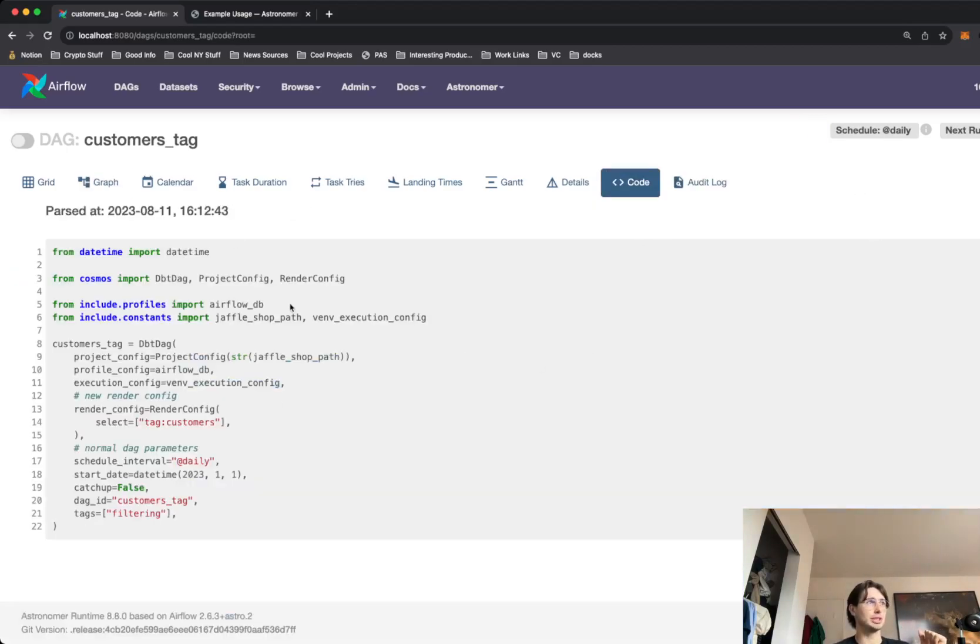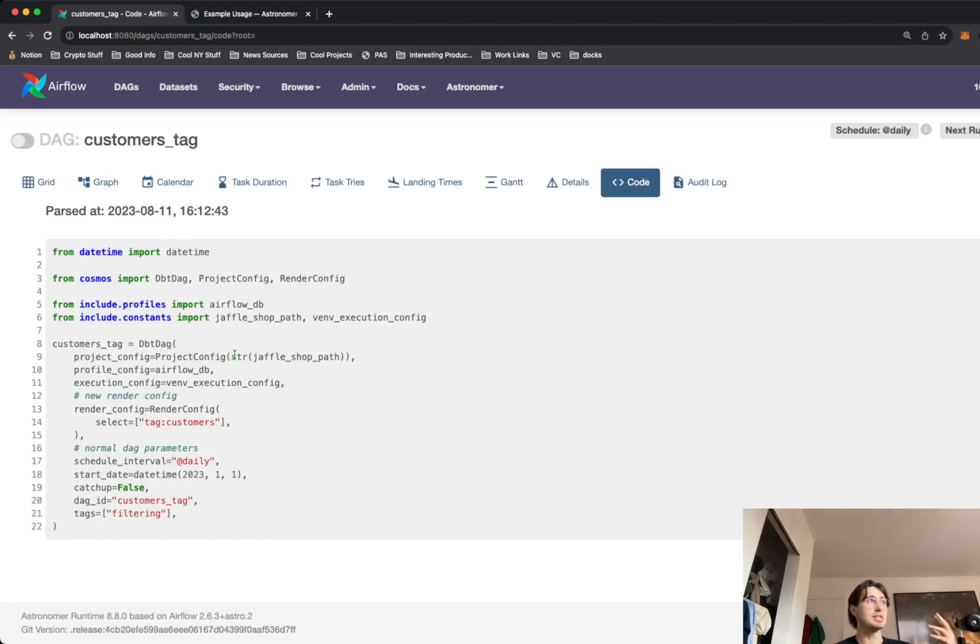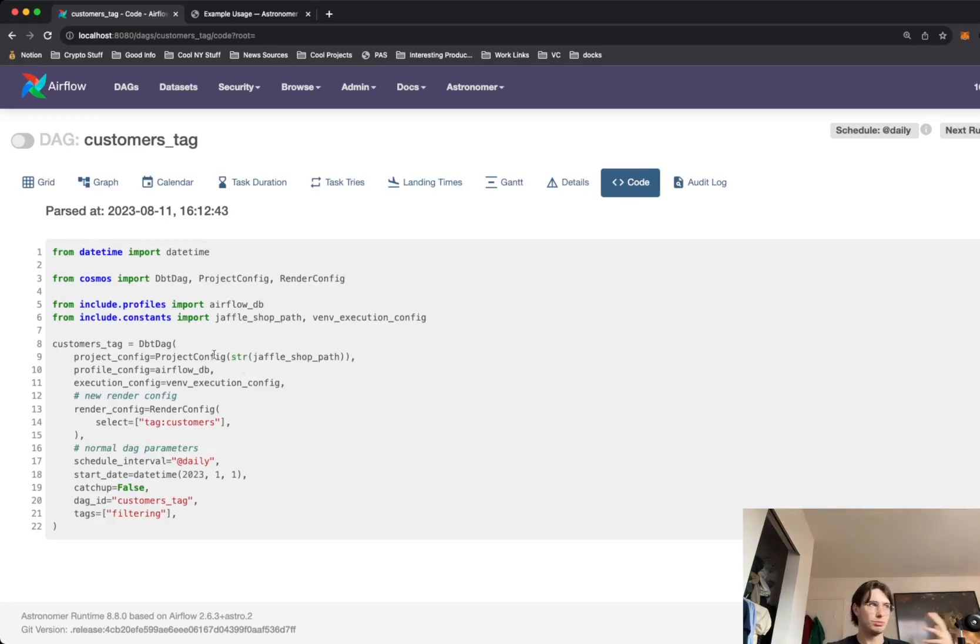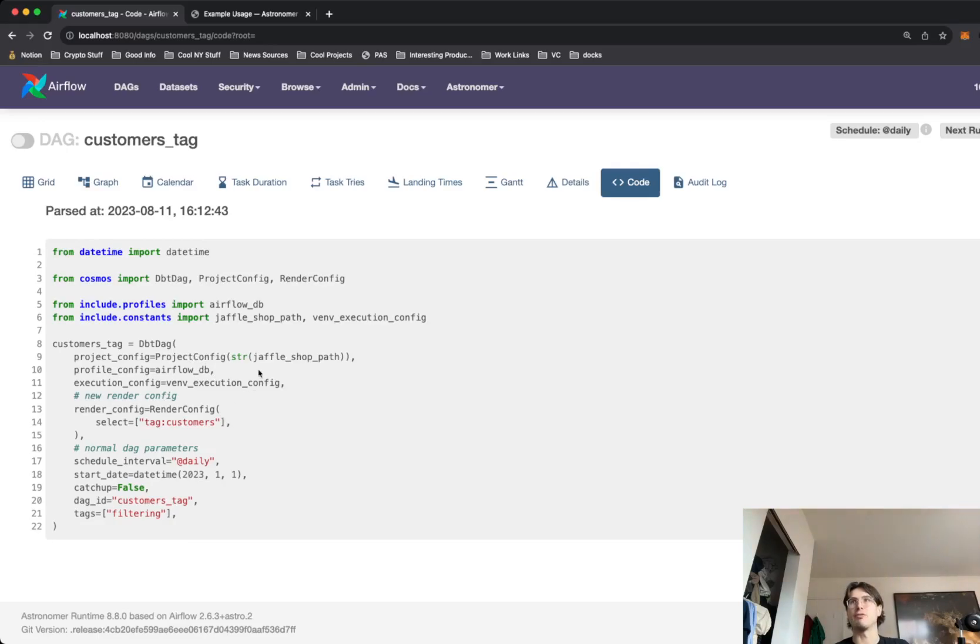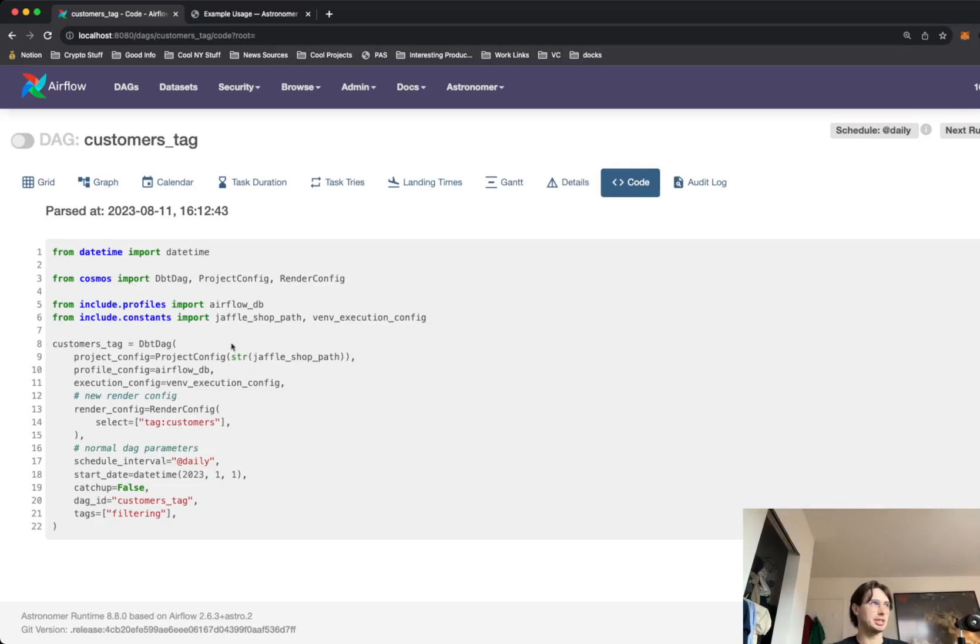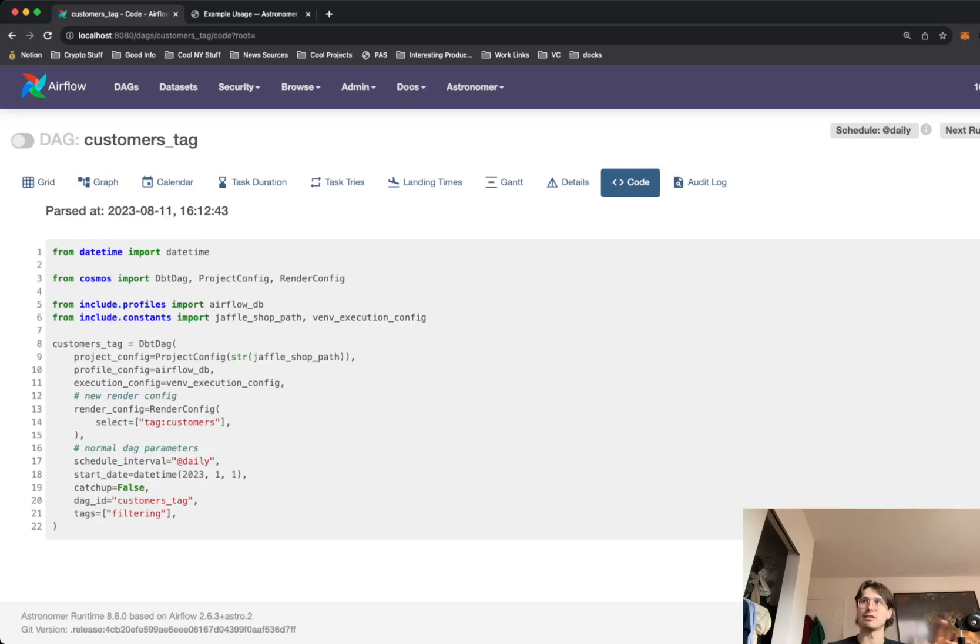And it's really simple to set up coding-wise as well. If we go into the code here, you'll see that this is leveraging something called a DBT DAG. If we look at the components here, you have a project config, you have Airflow DB, and then you have all the information around your DBT DAG here. This is the Jaffle Shop path. Let's go to our local development environment and I'll show you what this looks like in the Airflow folder.